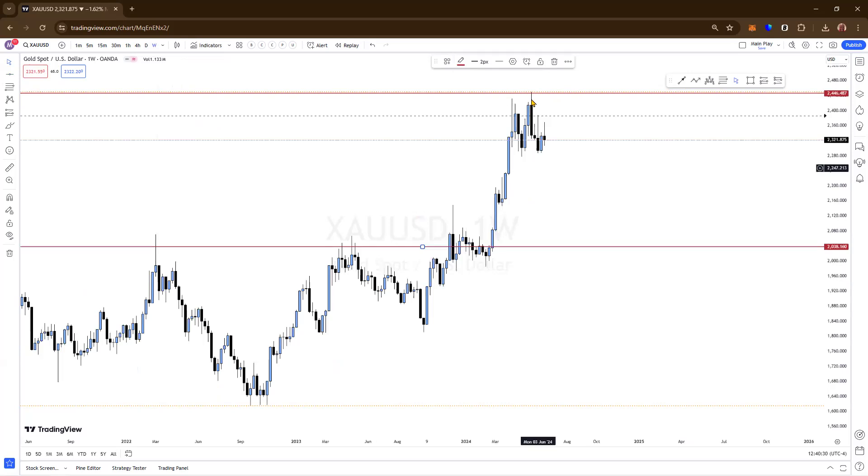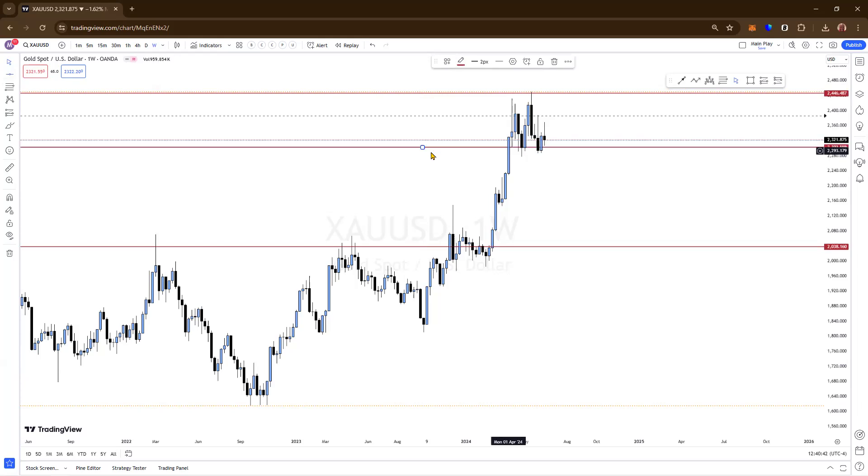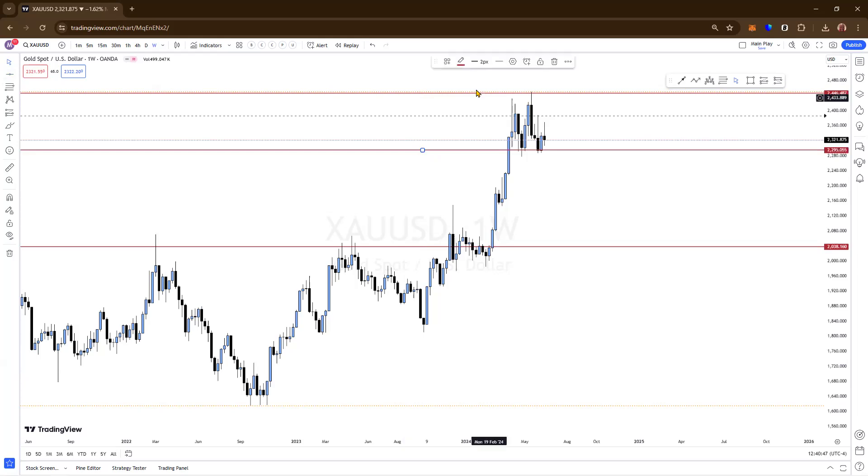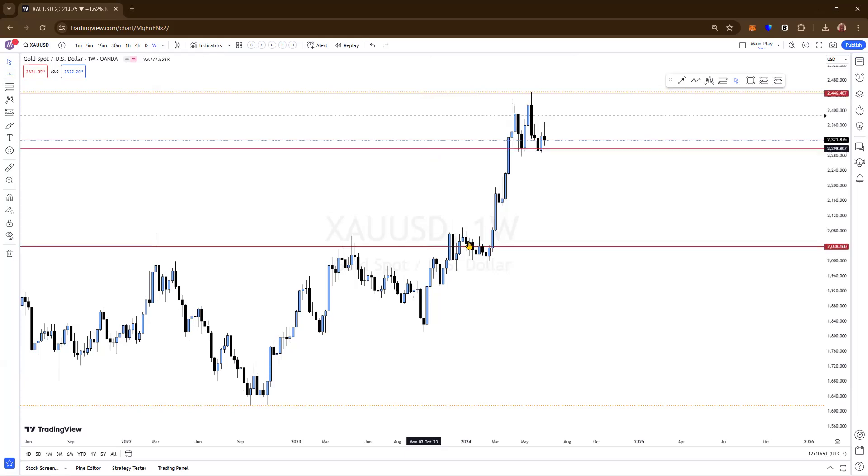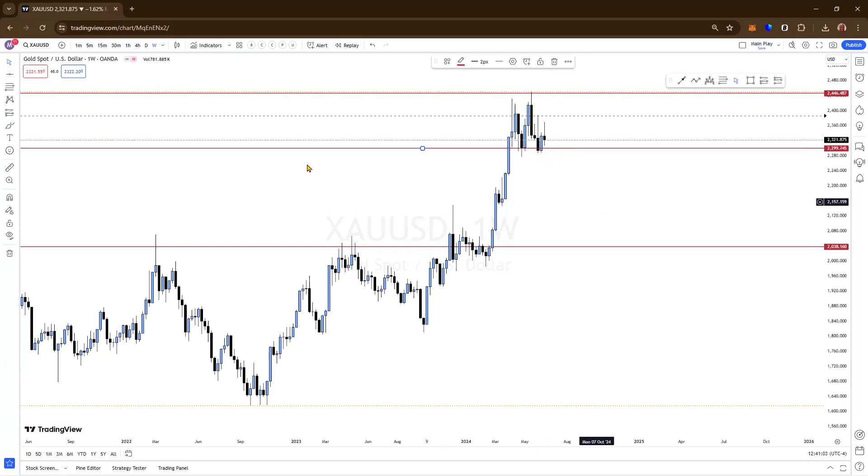As you can see, it did get to resistance, and then it started pulling back. We need to put another line. Let's say if it pulls back below this particular support, because the top is always resistance. This is called support. Put another line there. So all we need to focus on is in this area. If it goes below support, there's going to be a change in trend. But if it bounces off support, it'll continue to go higher. That's the weekly. Let's go down to the daily.